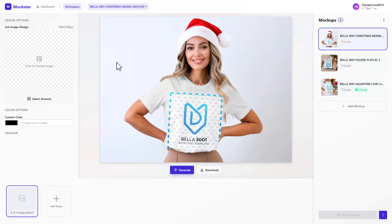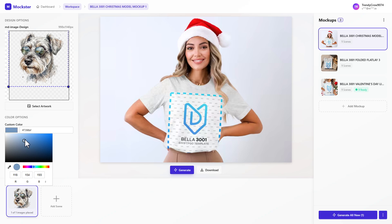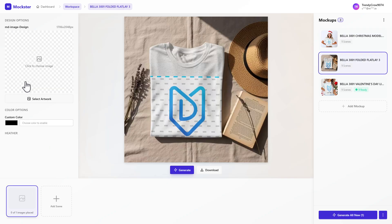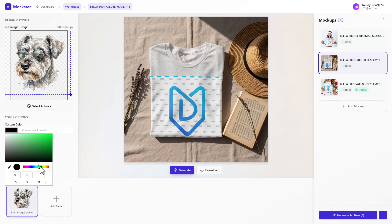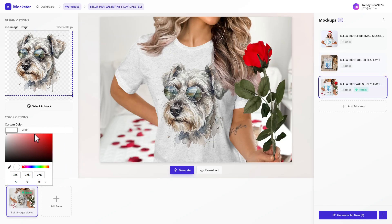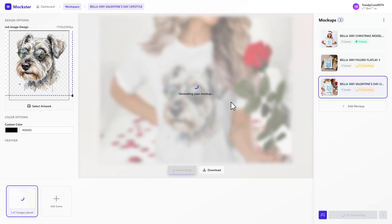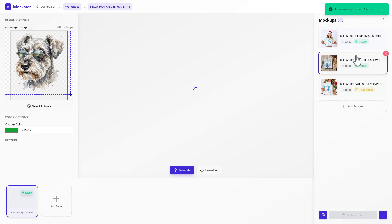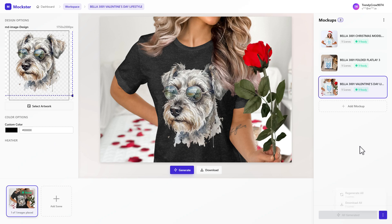Scenes let you generate 10-plus designs on the same mock-up. If I click Add Scene, that gives me another area to add my designs and render them. I'll go through each mock-up — using the same design across all of them but with different colors to show the potential. You can either generate each one individually or click Generate All New at the bottom, which re-renders everything very quickly. Then you can just click Download All right here.